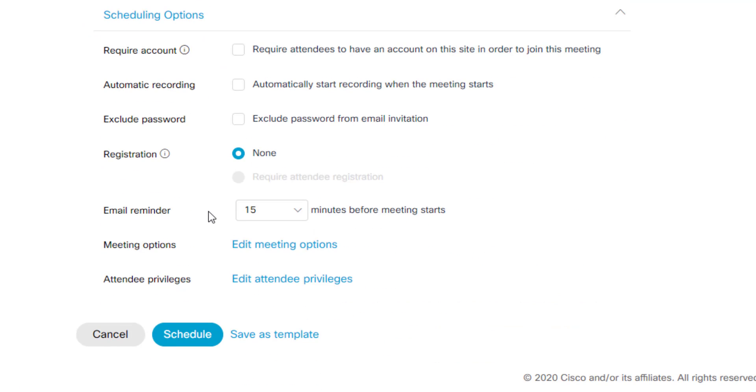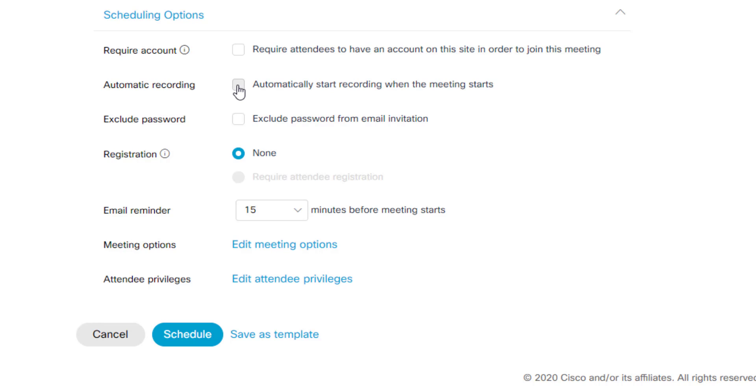And then the last option for scheduling allows you to customize a few more settings here. If you want to automatically record when the meeting starts, click that checkbox. If you want to make sure you have a recording of all of your meetings, I would suggest checking that just so that you don't forget to actually do the recording or nominate somebody to remind you to make sure you record the class time if needed. I would leave registration as none. You can do an email reminder if you are inviting people directly.